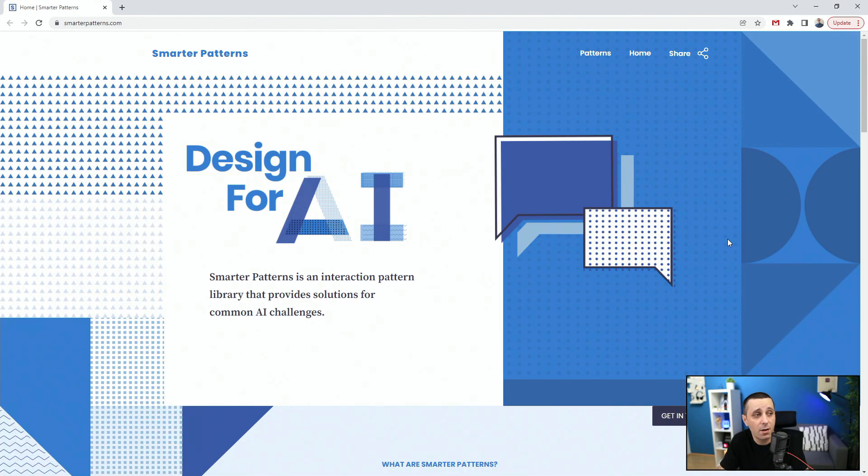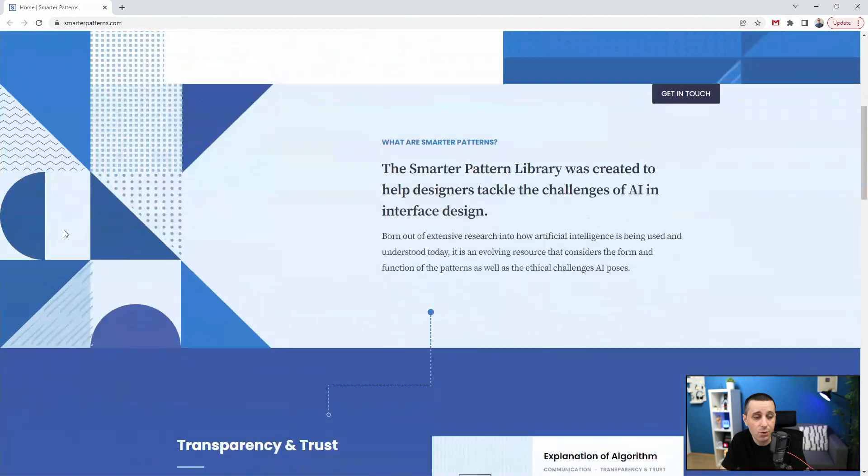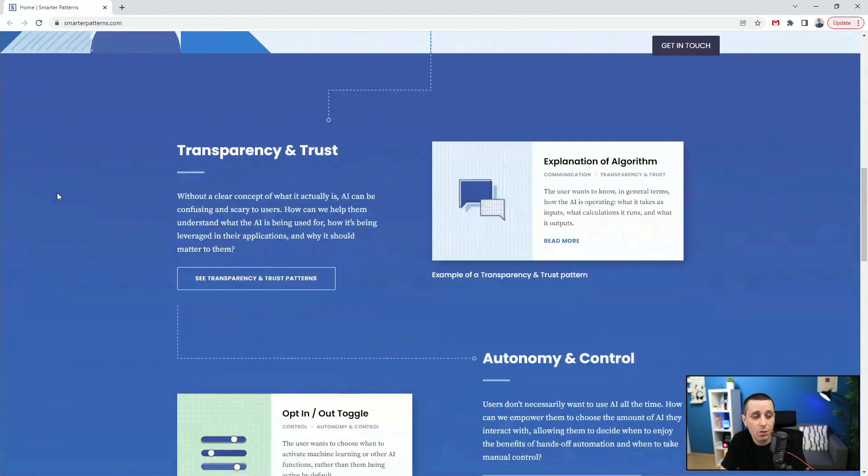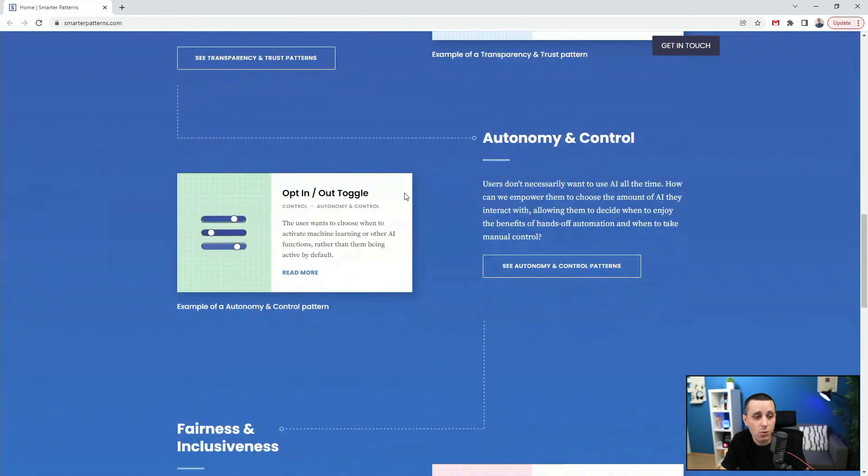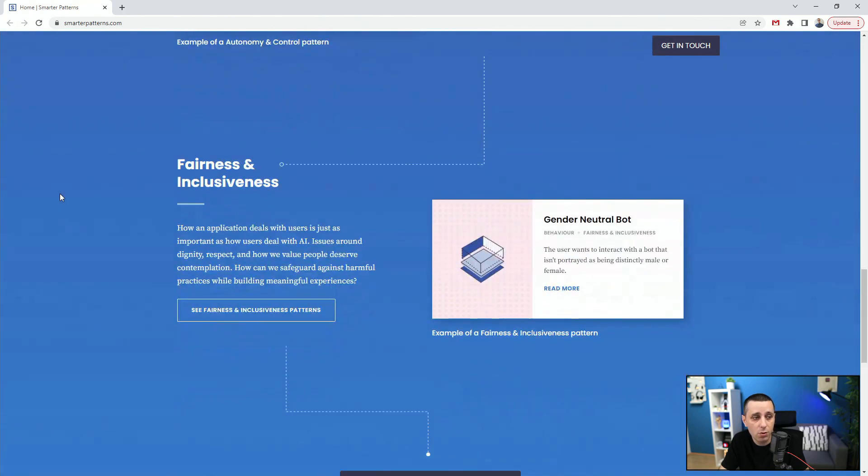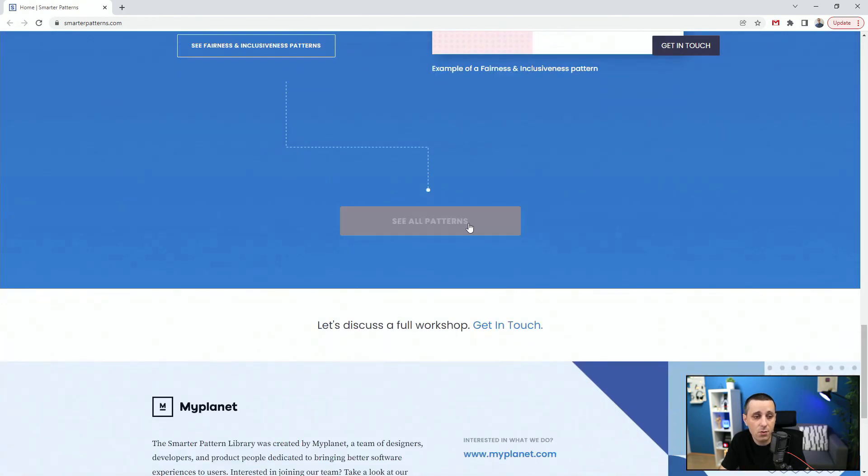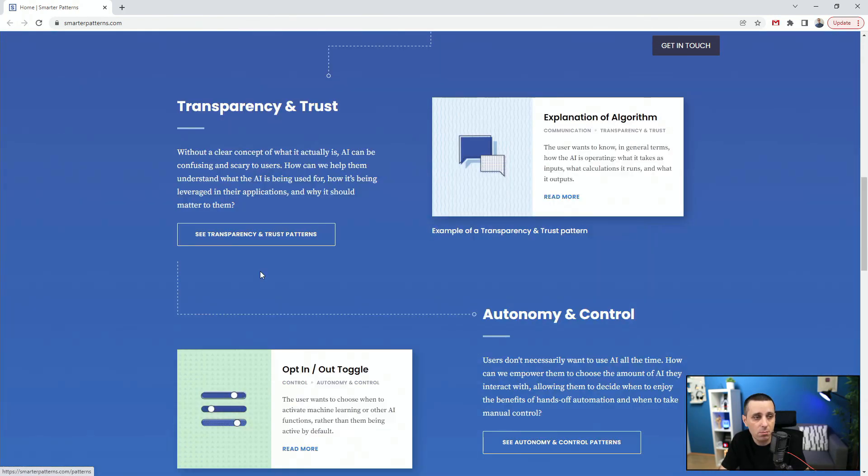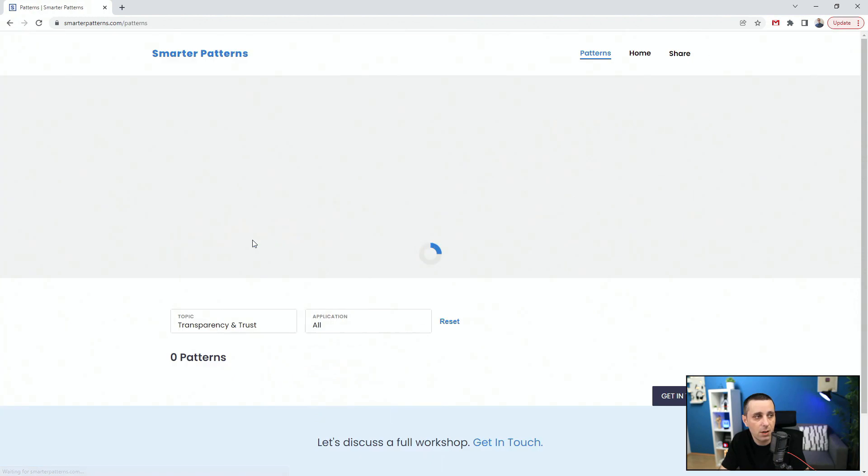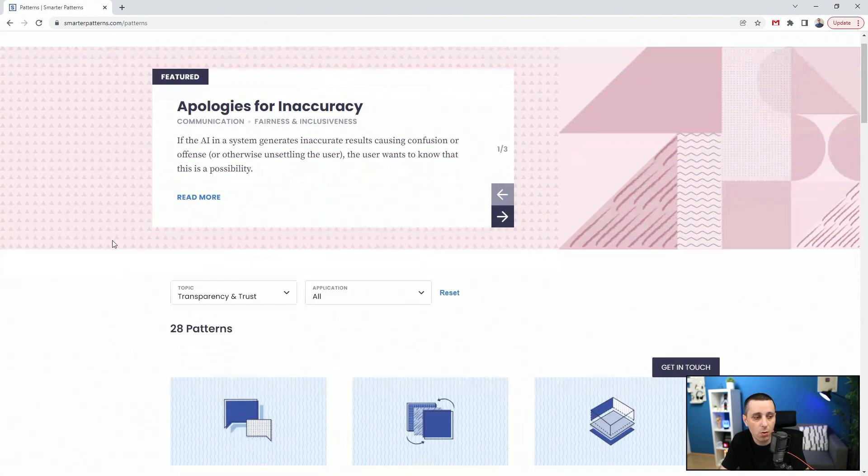Next up we have smarterpatterns.com and this is designed for AI. Smarter Patterns is an interaction pattern library that provides solutions for common AI challenges. If we scroll down you can see patterns for transparency and trust, autonomy and control, fairness and inclusiveness.